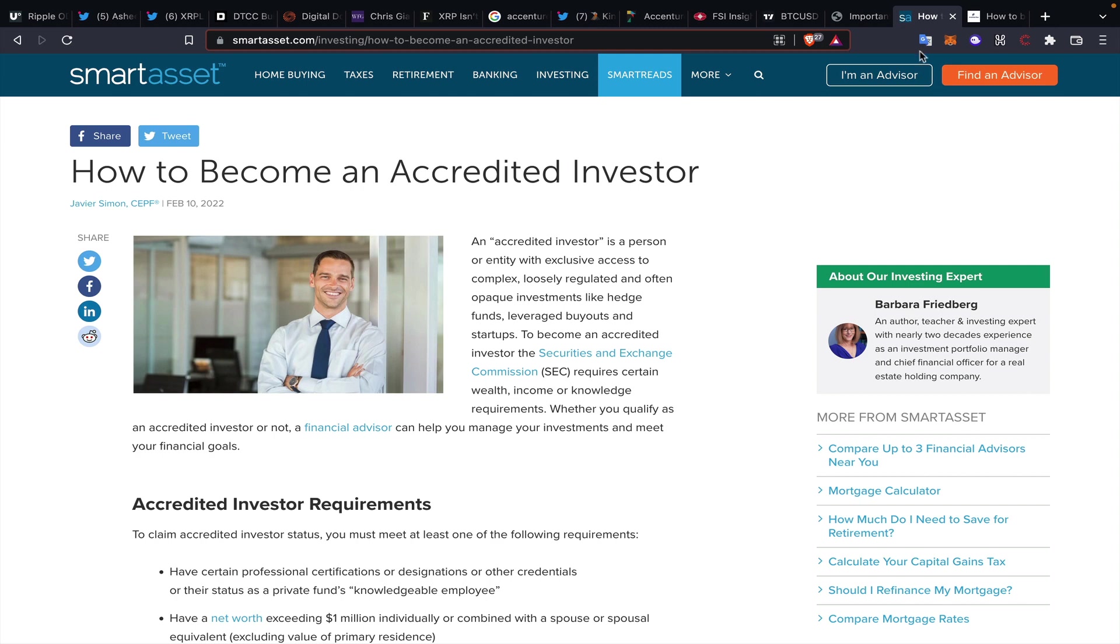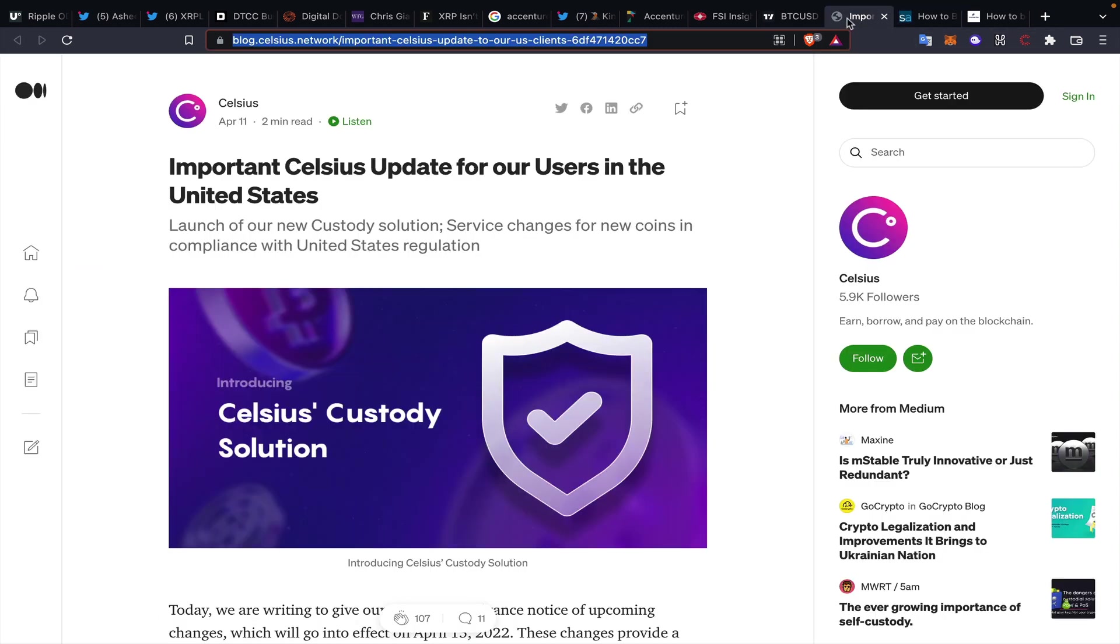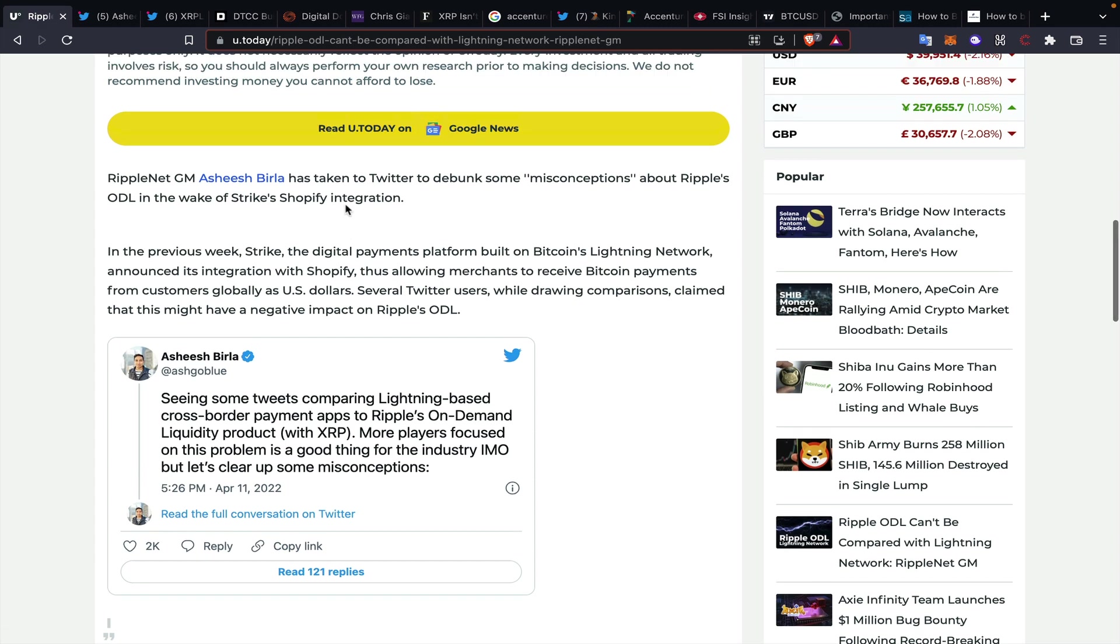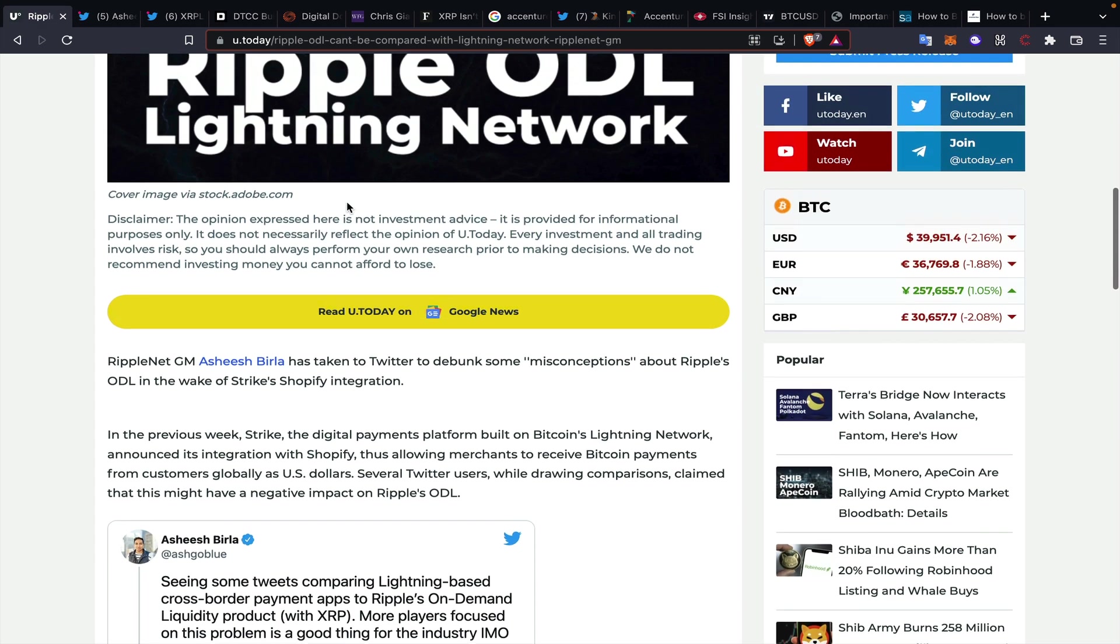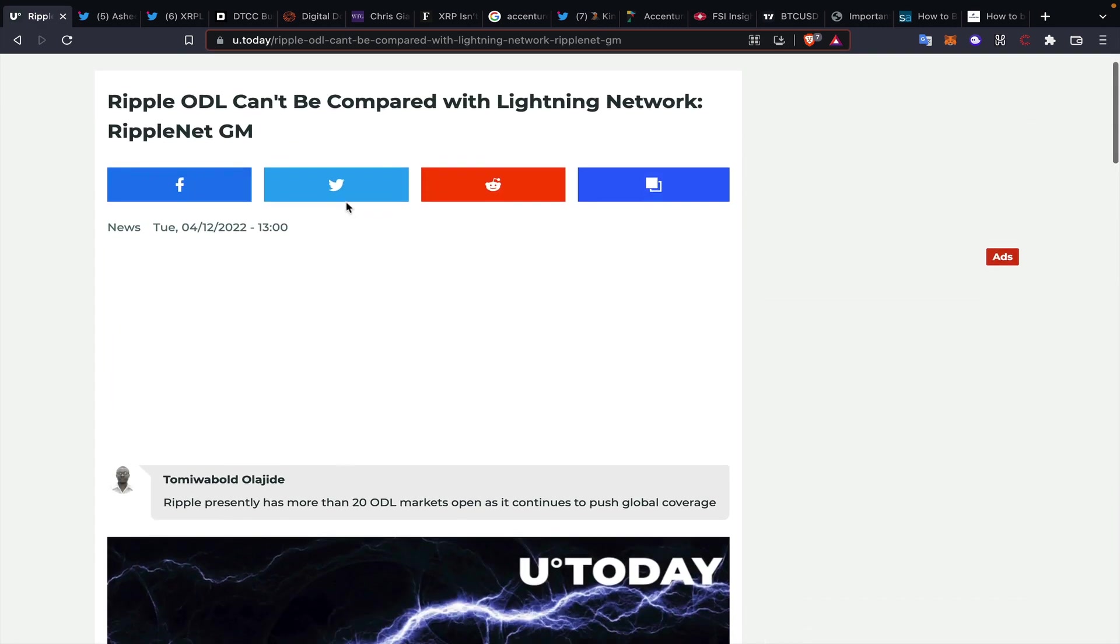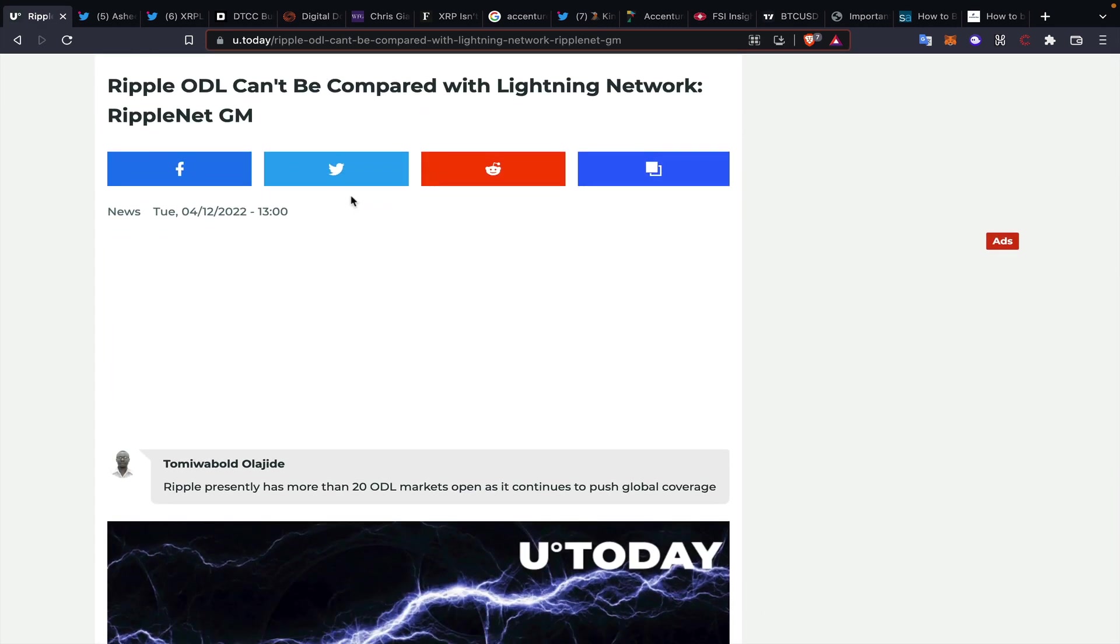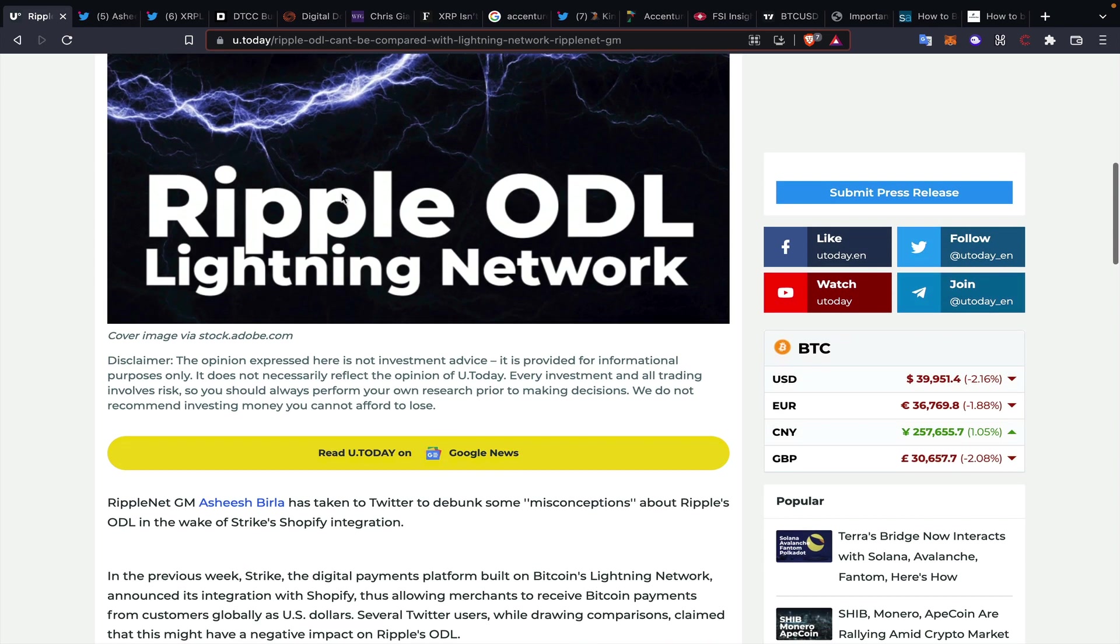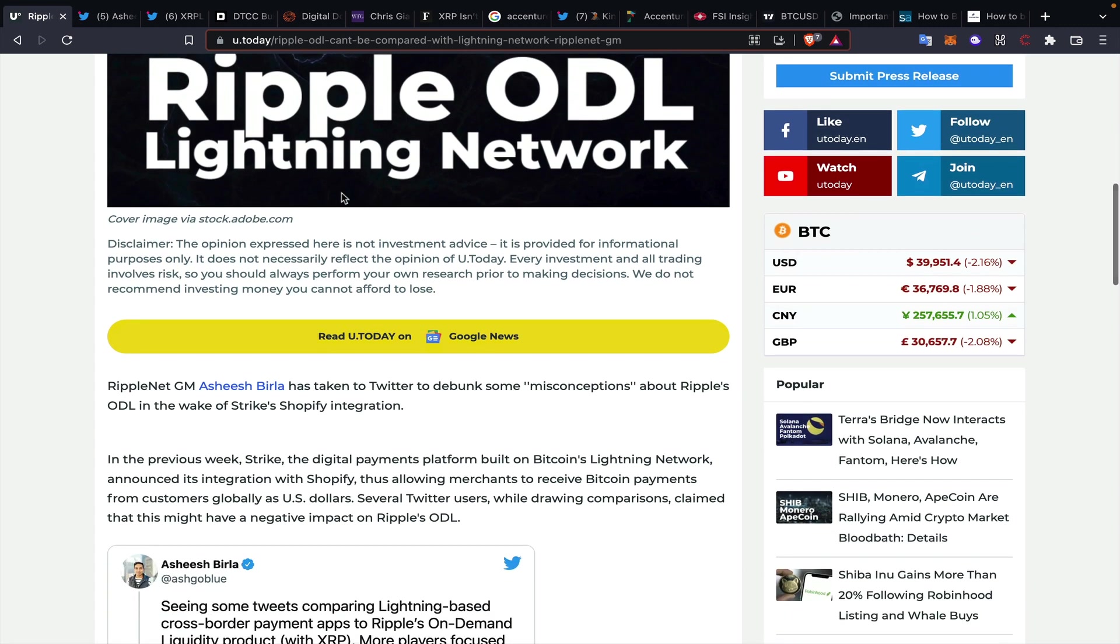We're going to get into this a little bit today. This Celsius news is kind of the catalyst for that. Apologize for my voice today, I lost it a little bit this morning. But first and foremost, I wanted to get into this. We saw a ton of stuff about Strike and the Shopify integration, the Lightning Network, and Bitcoin maximalists talking about essentially this Lightning Network removing the entire use or necessity for something like XRP and neutral bridge assets.